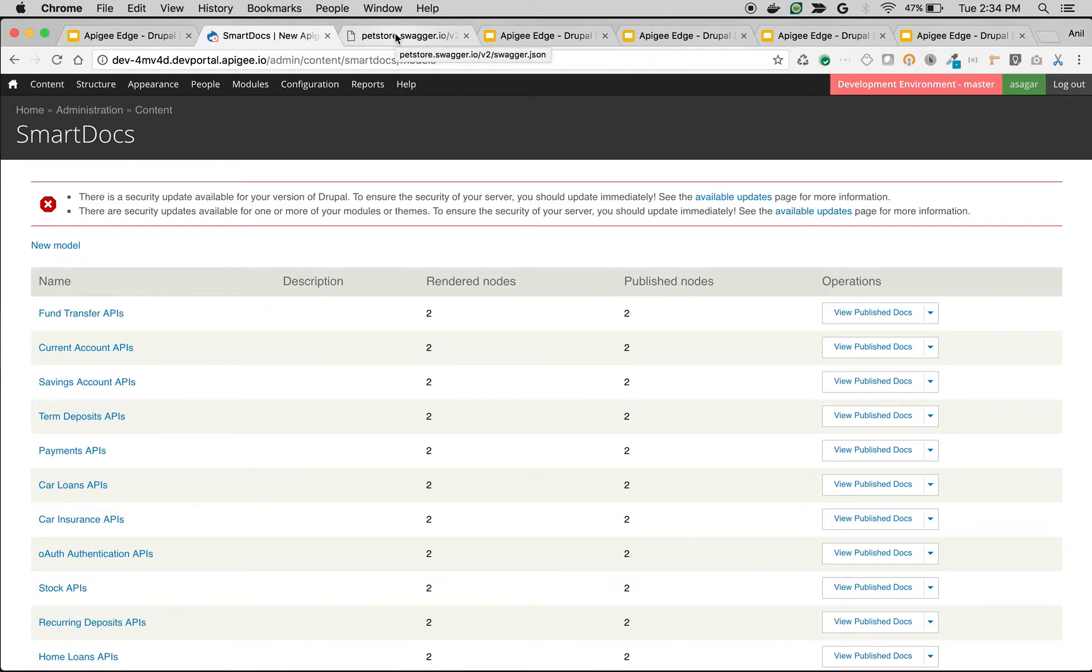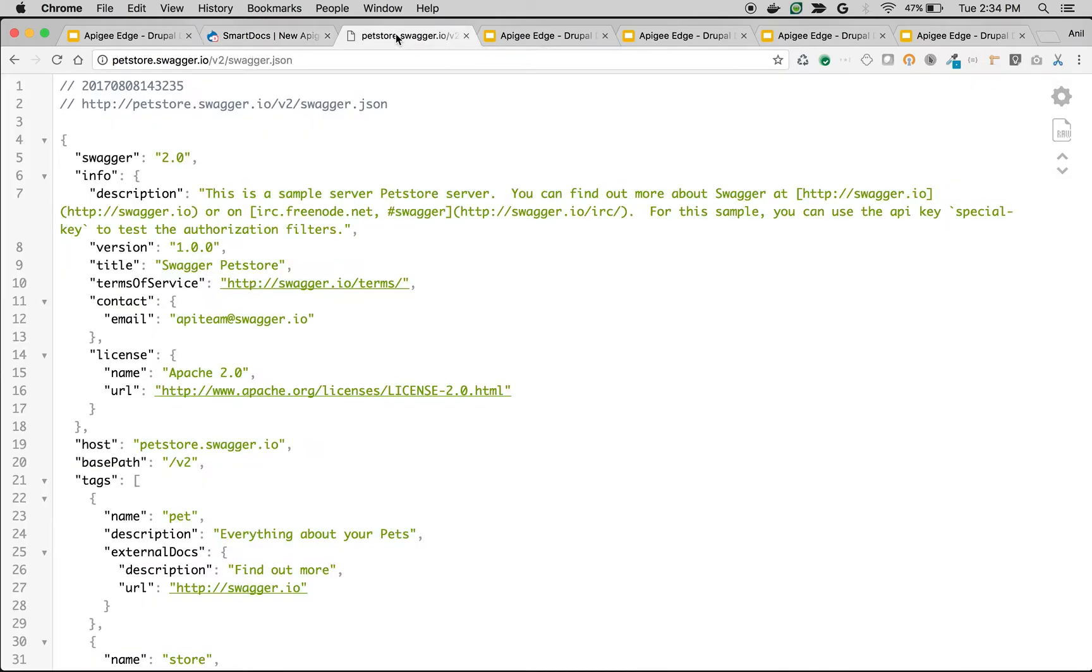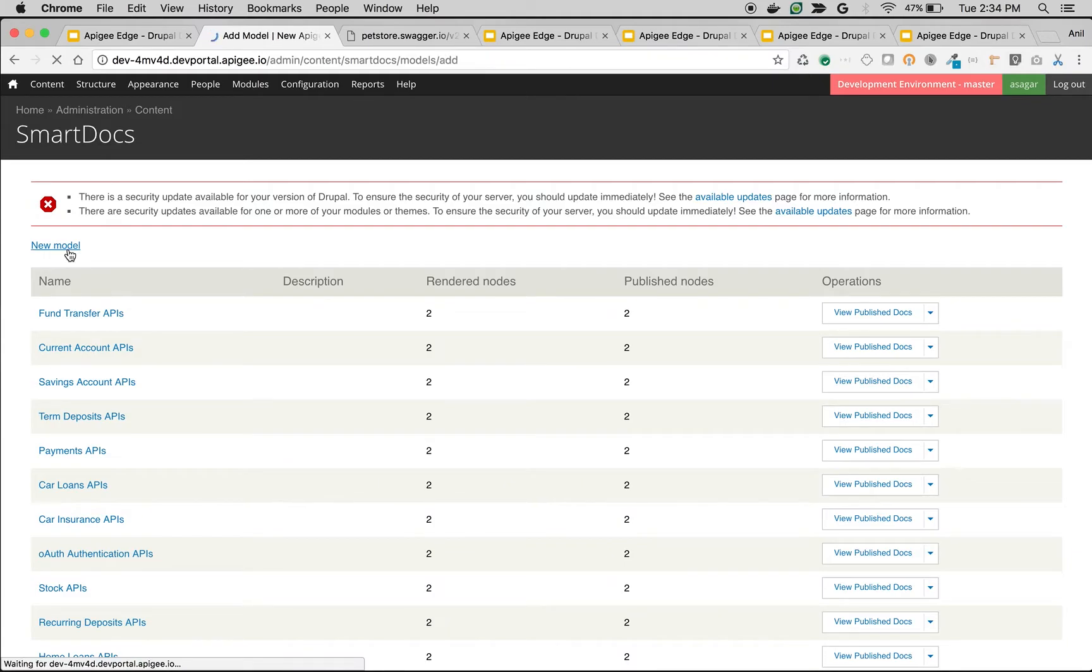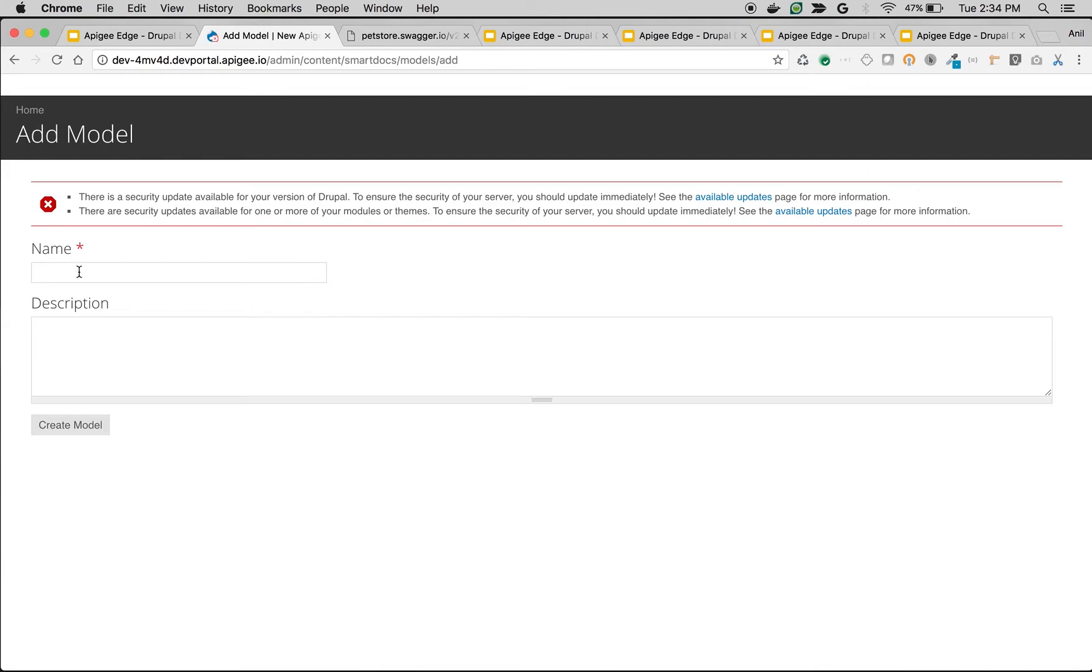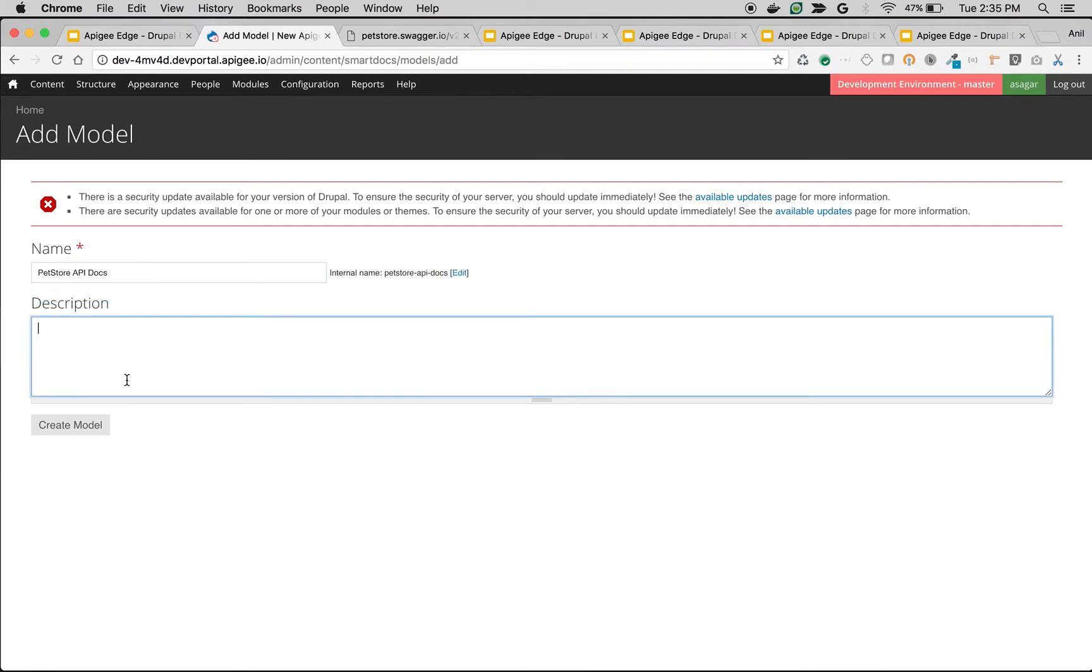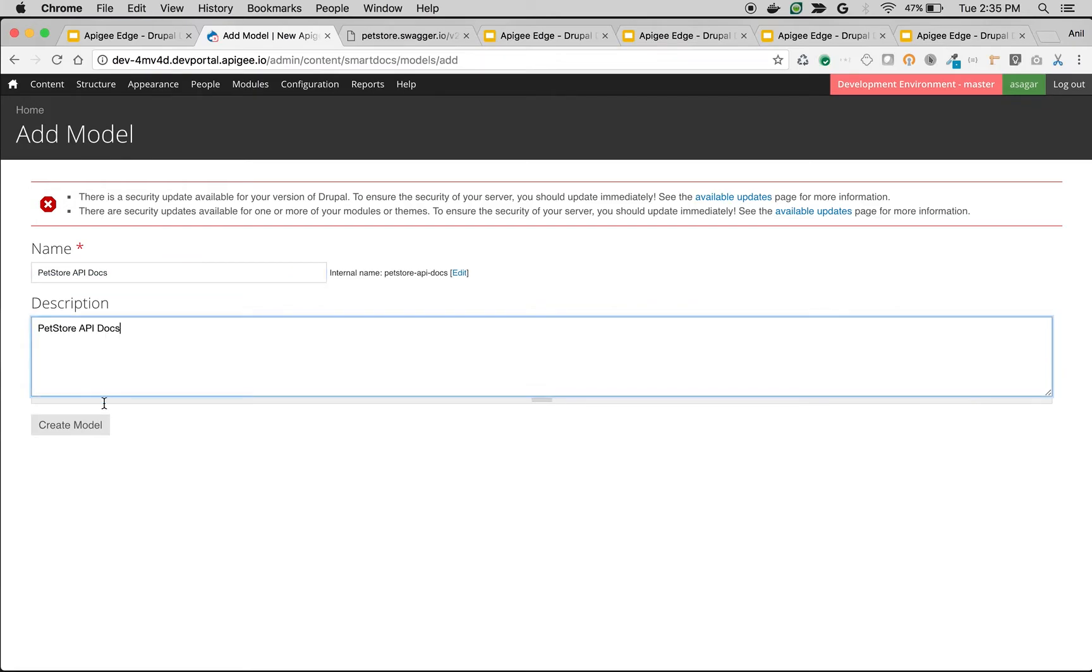We are going to create API documentation for the famous pet store example of Swagger, which is nothing but OpenAPI specification now. So we're going to use this pet store Swagger to create API documentation. Click on New Model to create a new API documentation in Apigee Edge and I'm going to say it as pet store API docs and click on Create Model.